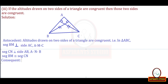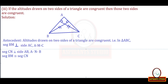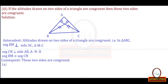Now write the consequent — what is to be proved: those two sides are congruent. The two sides are side AC and side AB. So the consequent is: side AC is congruent to side AB (or equivalently, side AB is congruent to side AC). Note that congruence and similarity are different — see the symbols properly and write them correctly.